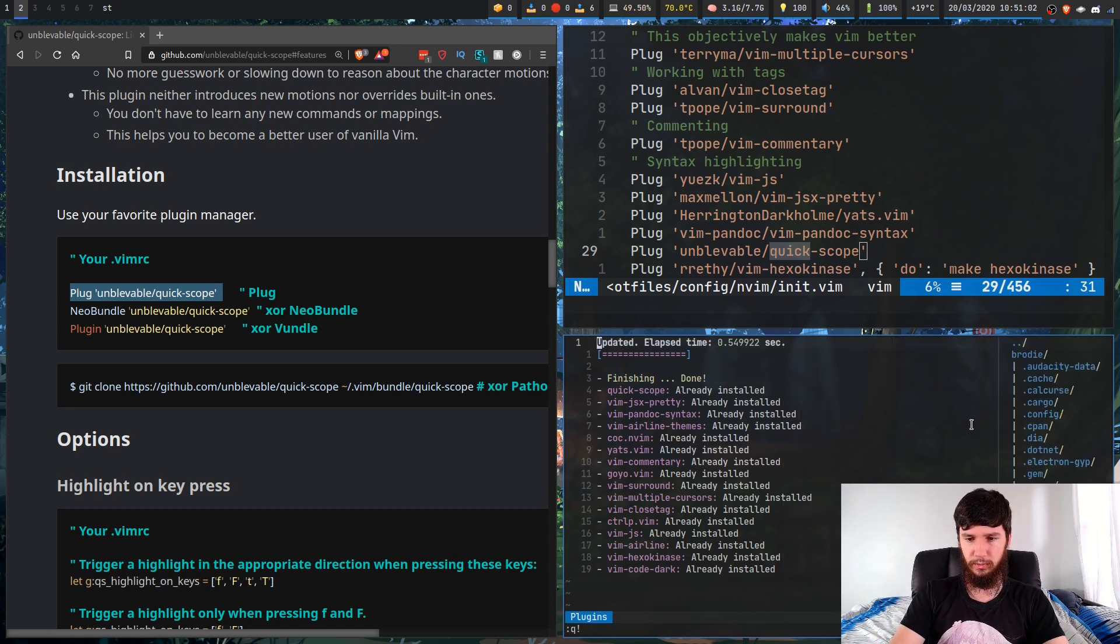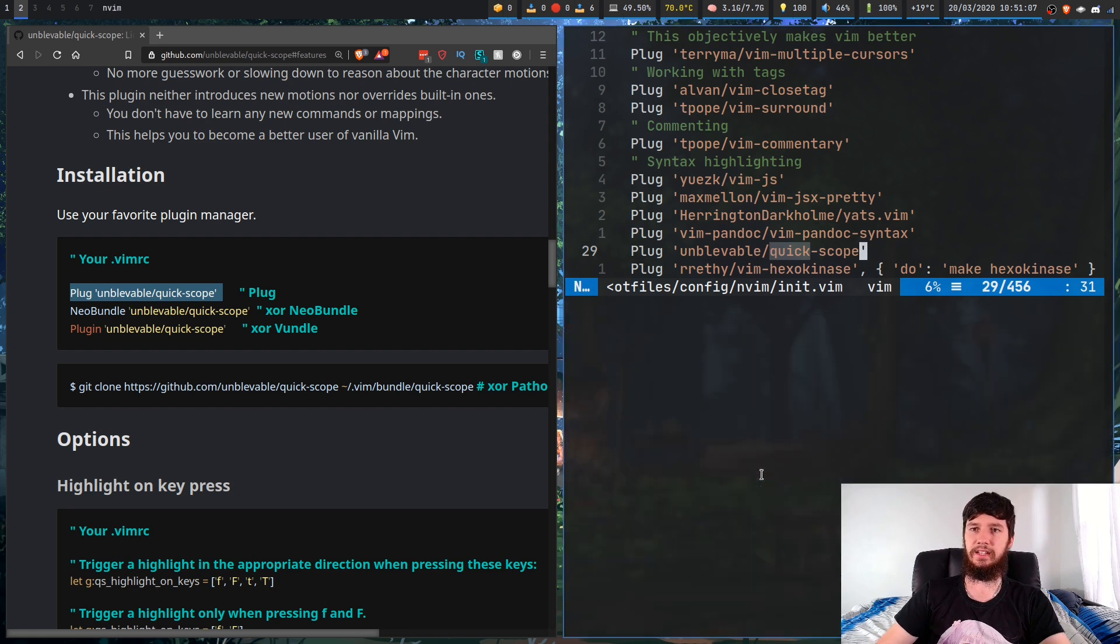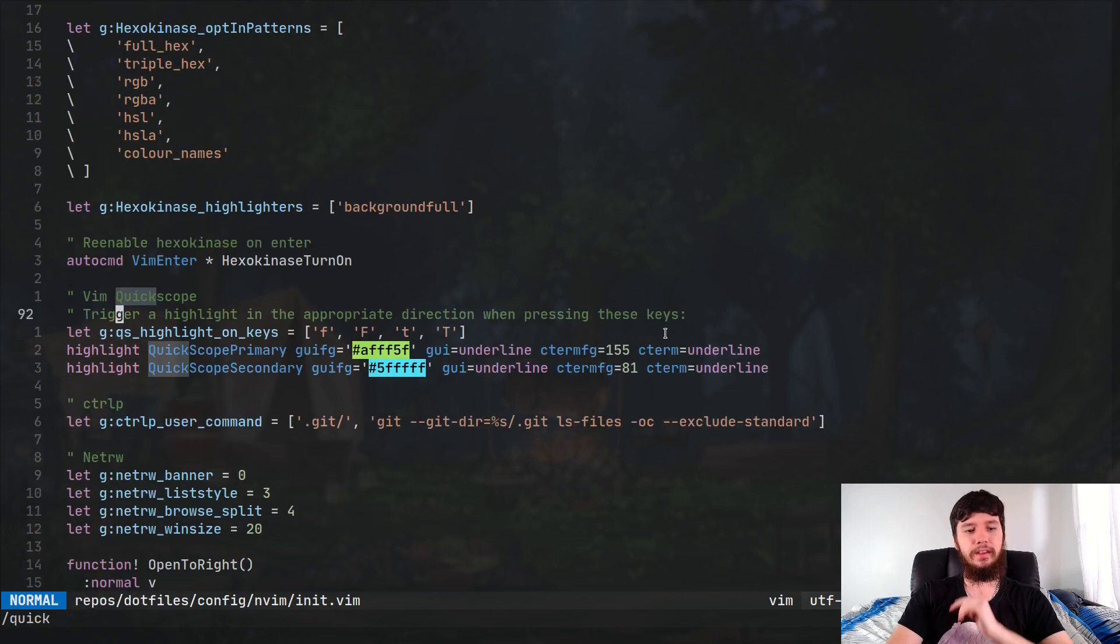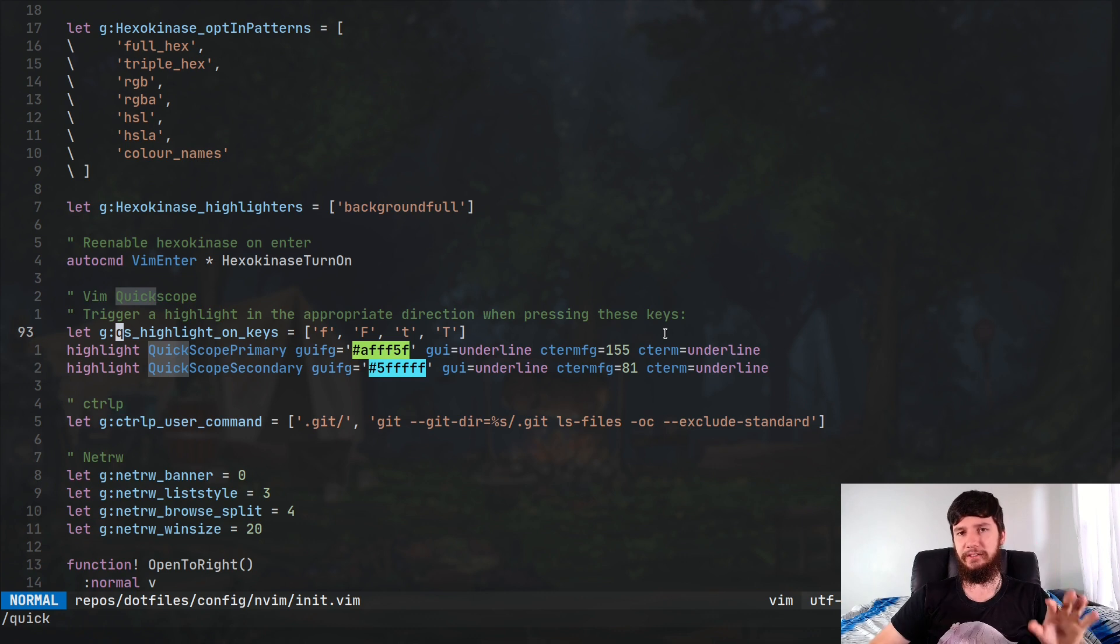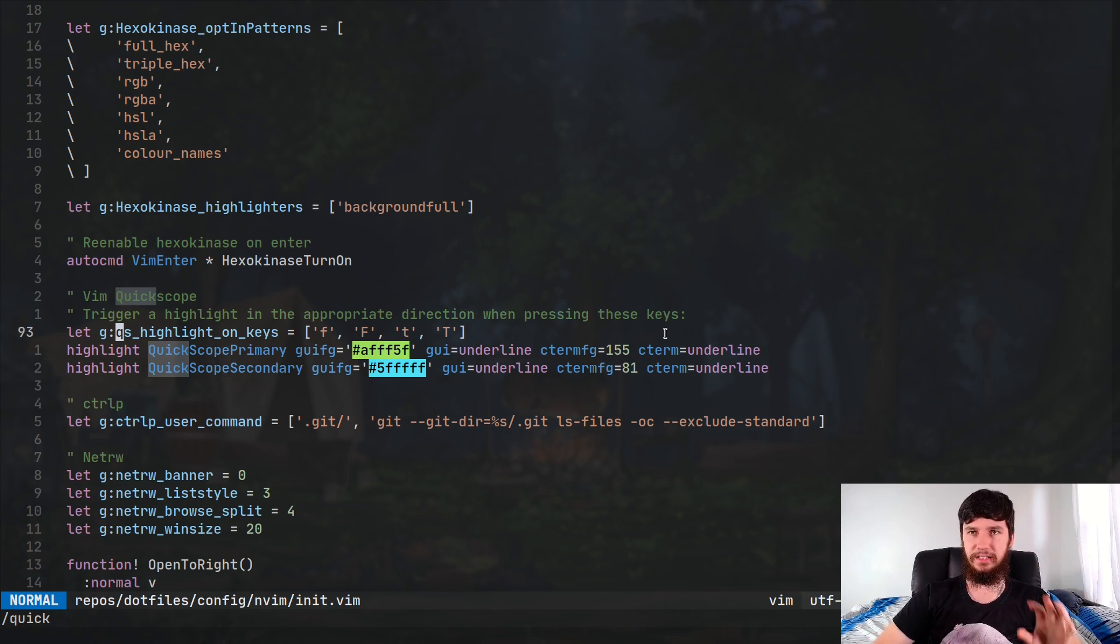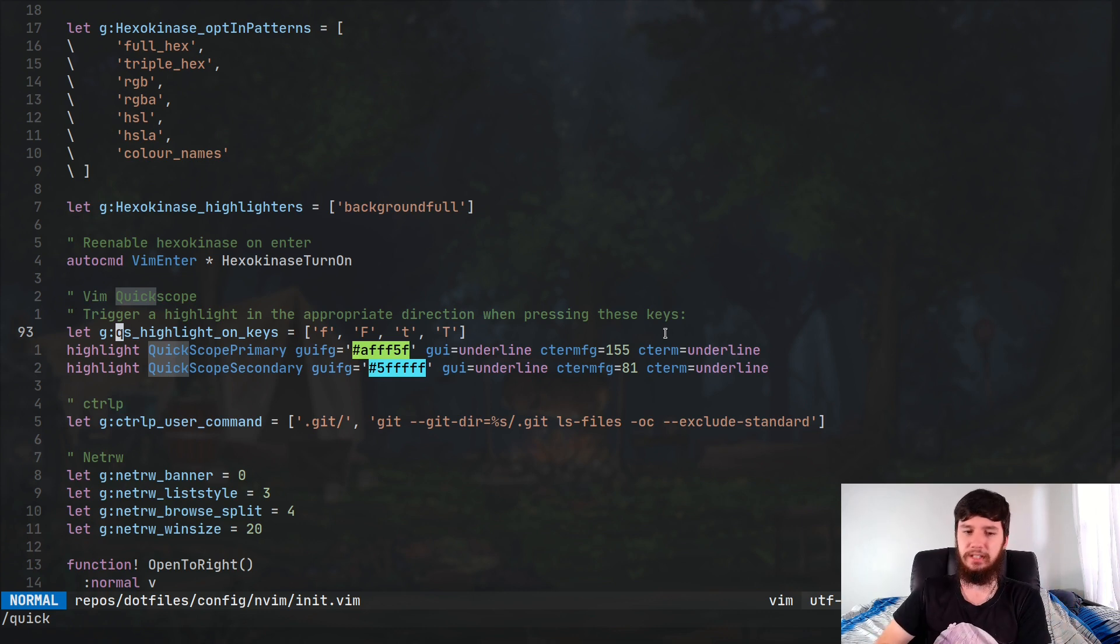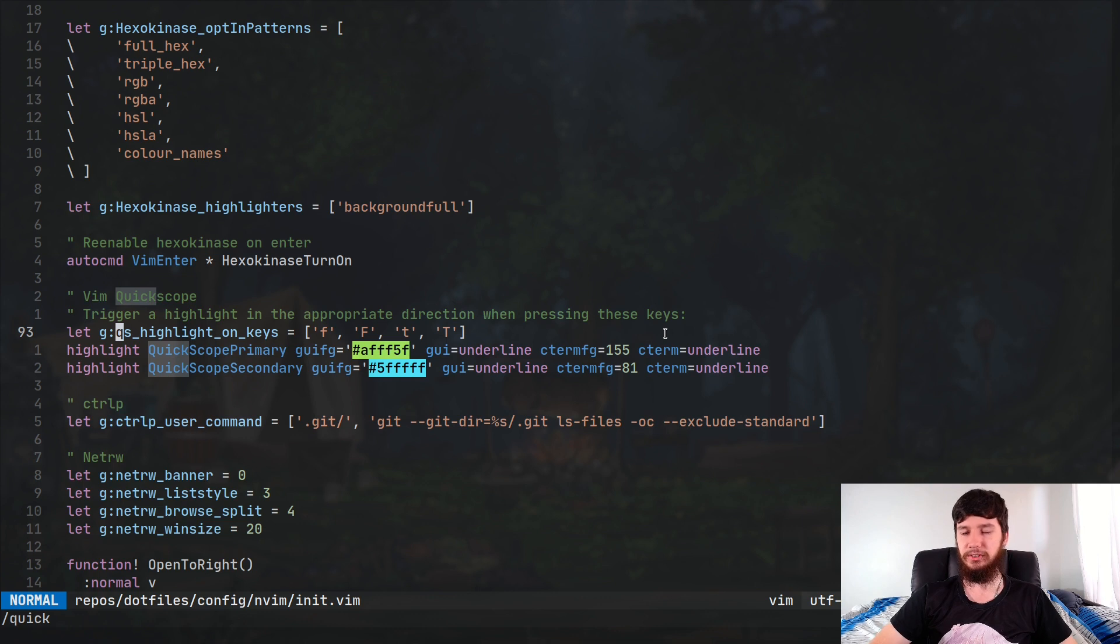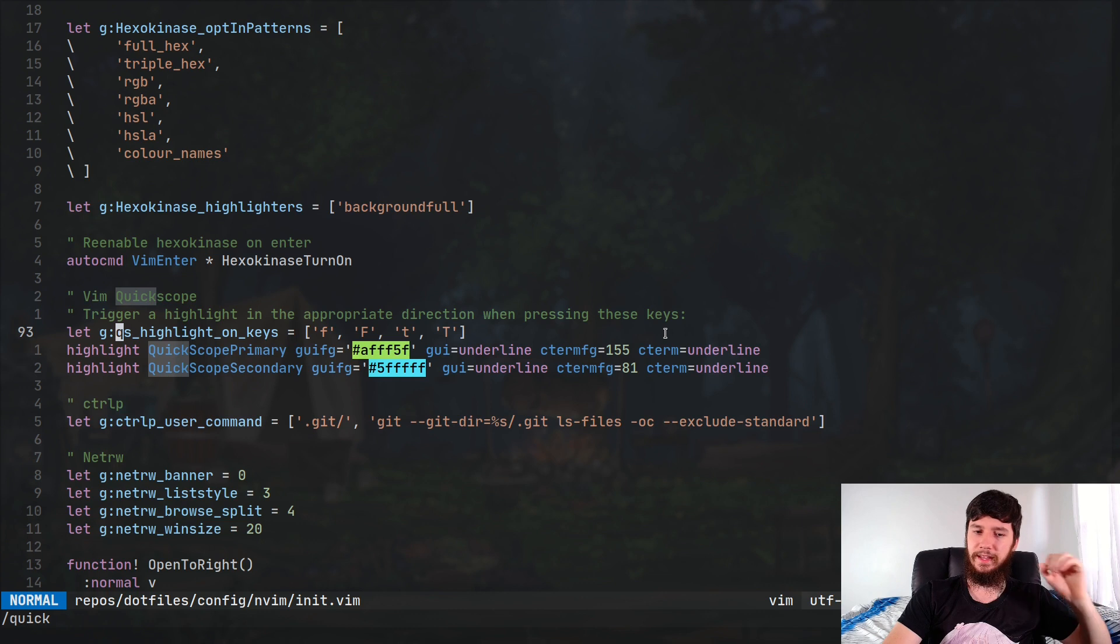One thing I should probably also mention is there's a couple of things you can configure with this program. So let's have a quick look at those. One of the things you're probably not going to want to do, but you can if you really want to, is you can disable which keys Quickscope actually runs on. So by default, it's going to run on F, capital F, T and capital T. But if for whatever reason you don't want it to run on say capital F and capital T, then you can disable those. I wouldn't recommend it because that kind of defeats the purpose of this plugin. But if you do want to do that, then that is an option for you.